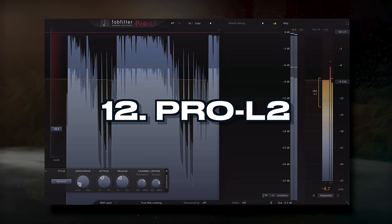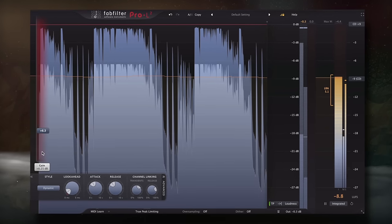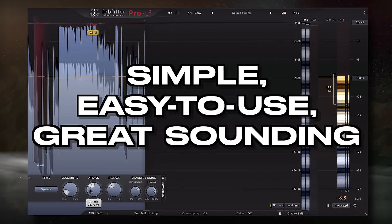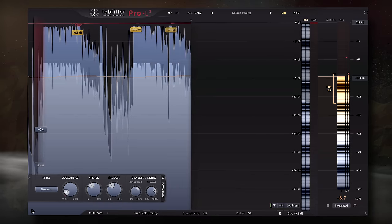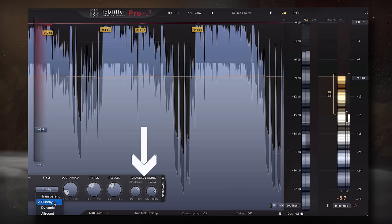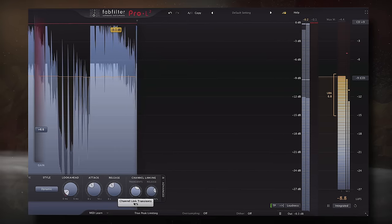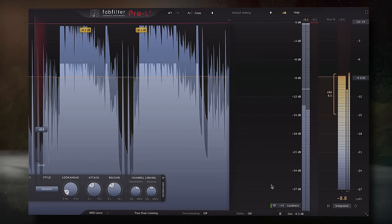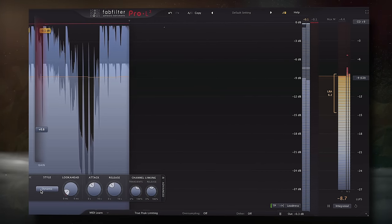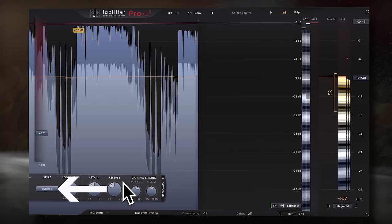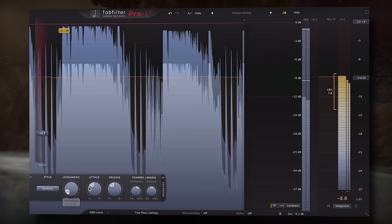At number 12, we have the Pro-L2. Like their EQ, FabFilter made a simple, easy-to-use, great-sounding plugin with advanced features tucked away if needed. The punchy and dynamic algorithms are personal favorites, and the channel linking dials give a surprising amount of control over the limiter's attenuation and a signal's final stereo width. The loudness meter is a bonus and makes this a great final limiter in a mastering chain. Let's take a listen and notice how the dynamic algorithm increases the drive of a master.